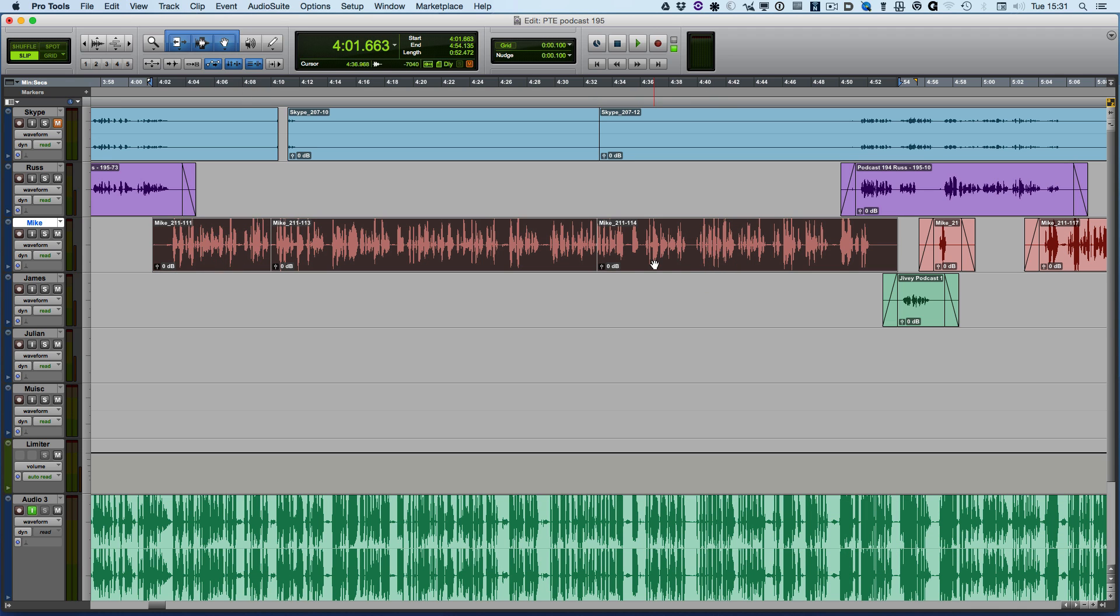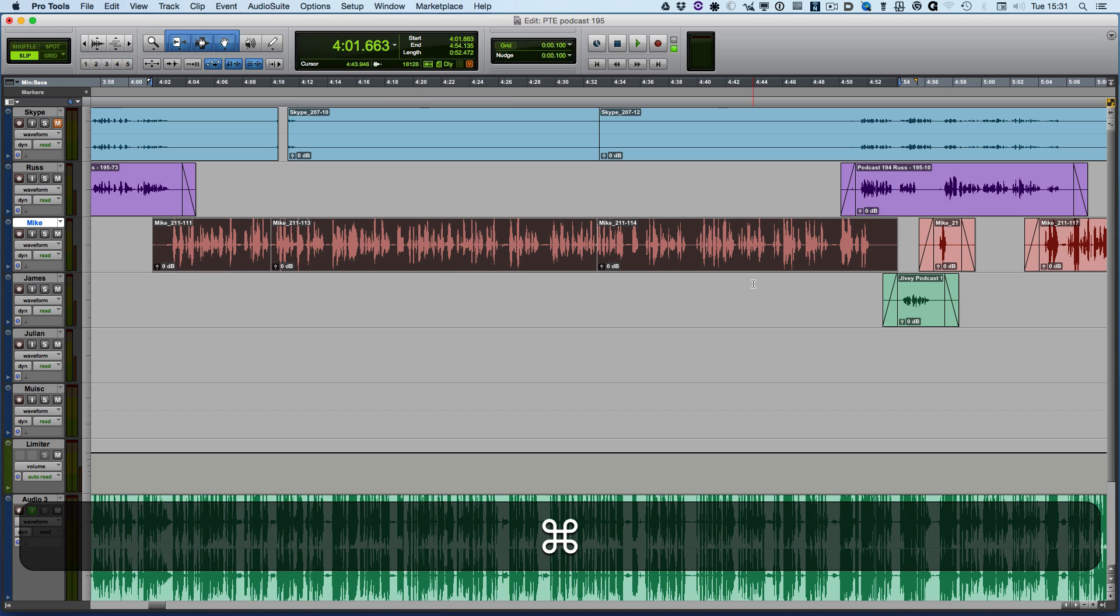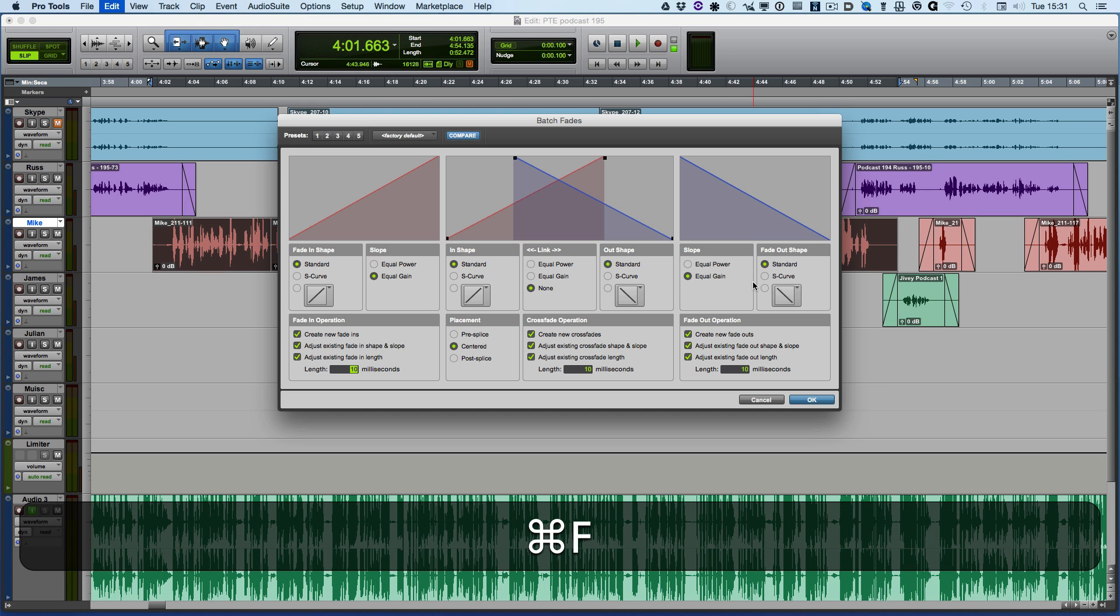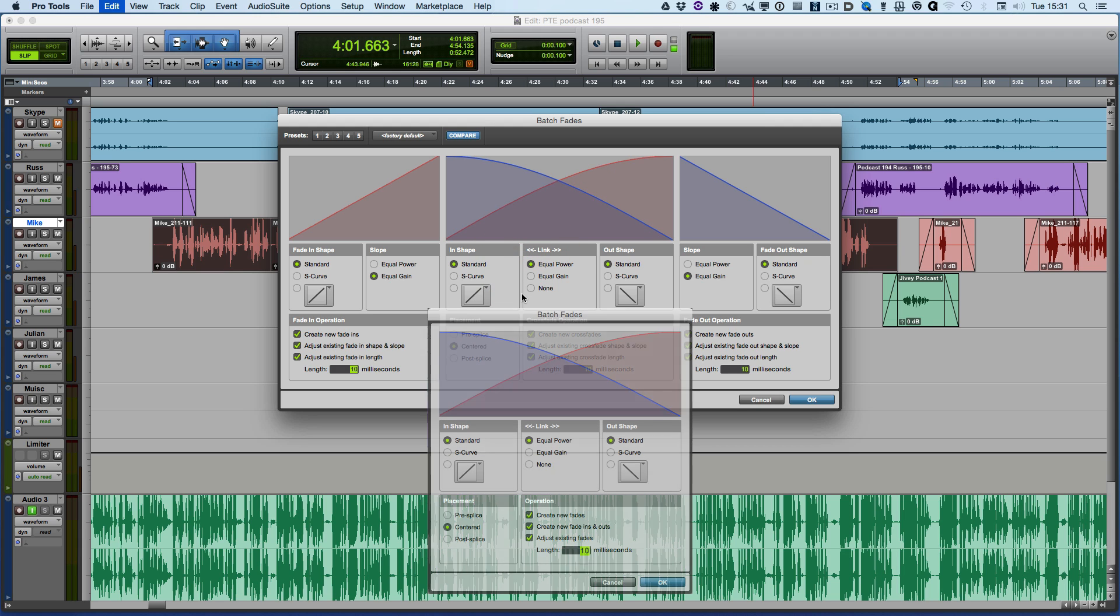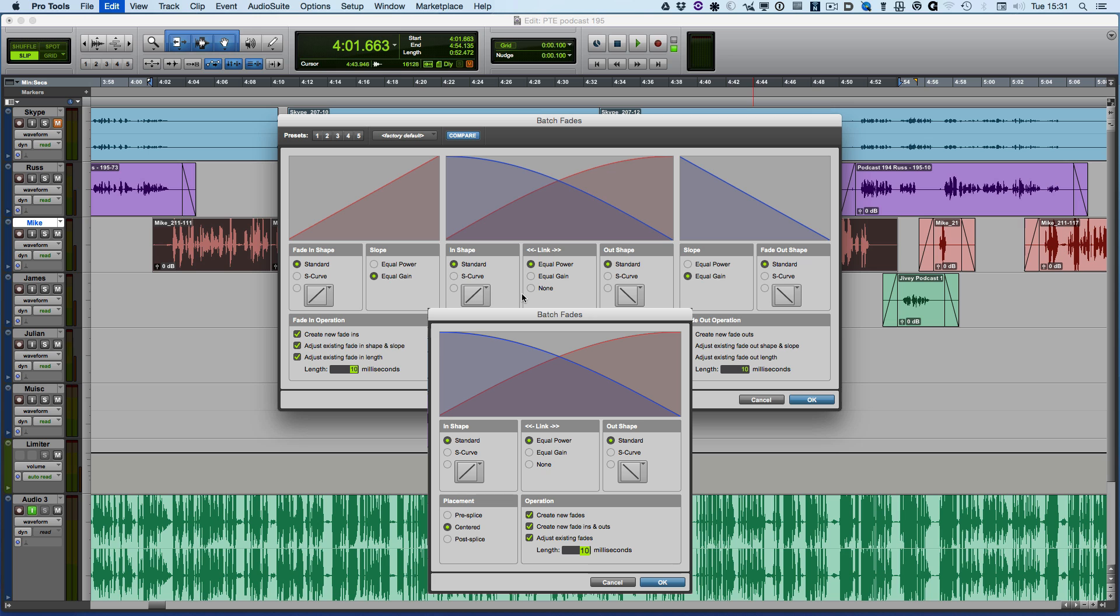What I've done here is highlight a selection of clips and then go Command+F or Control+F, and you have a range of different options. Before Pro Tools 12.3 we had a much simpler window. In essence it was just the center section.